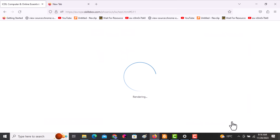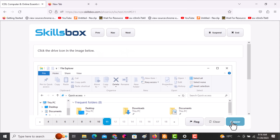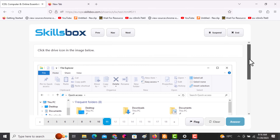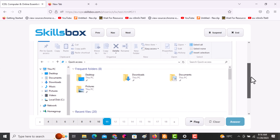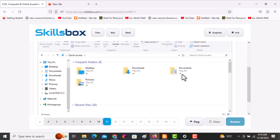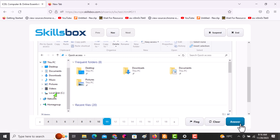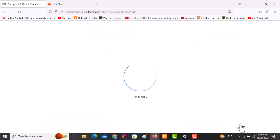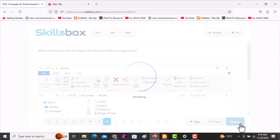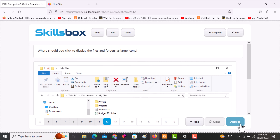The next question asks you to click the drive icon in the image. Scroll downwards to see the drives. We have Local Disk C — that is the drive. Click answer.